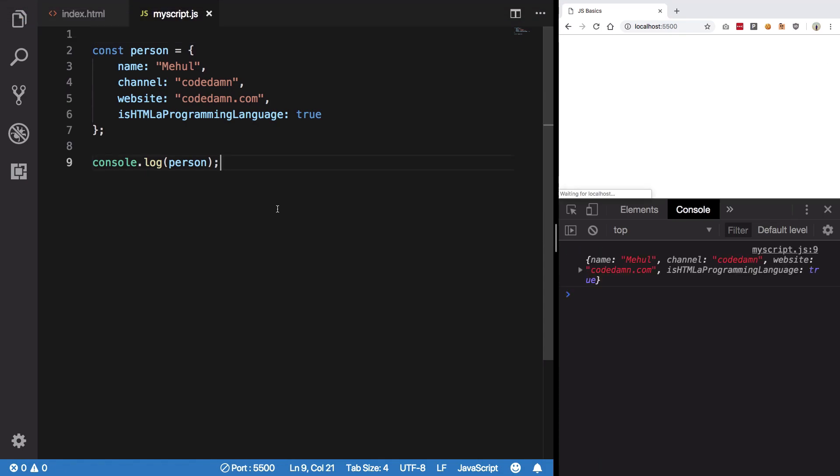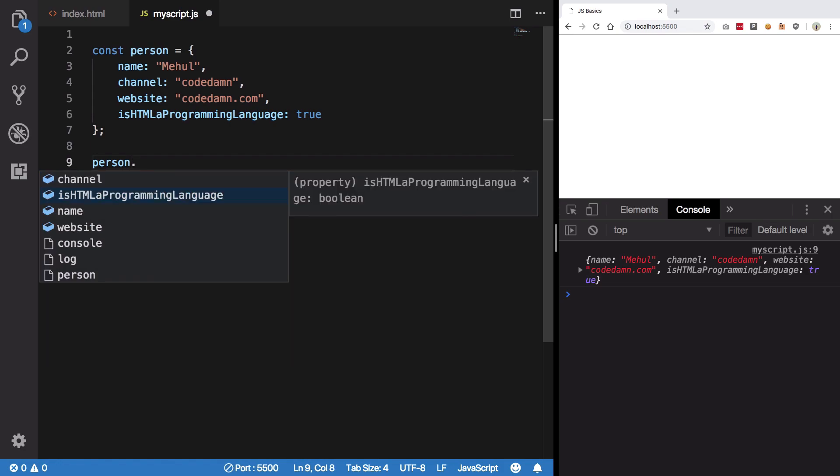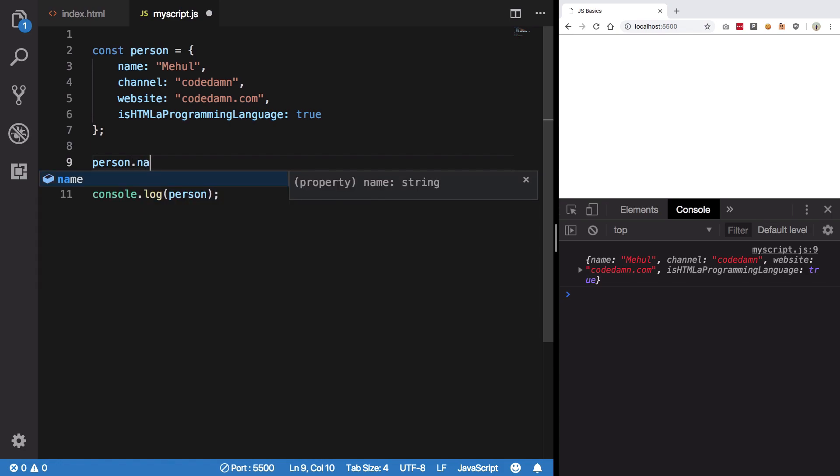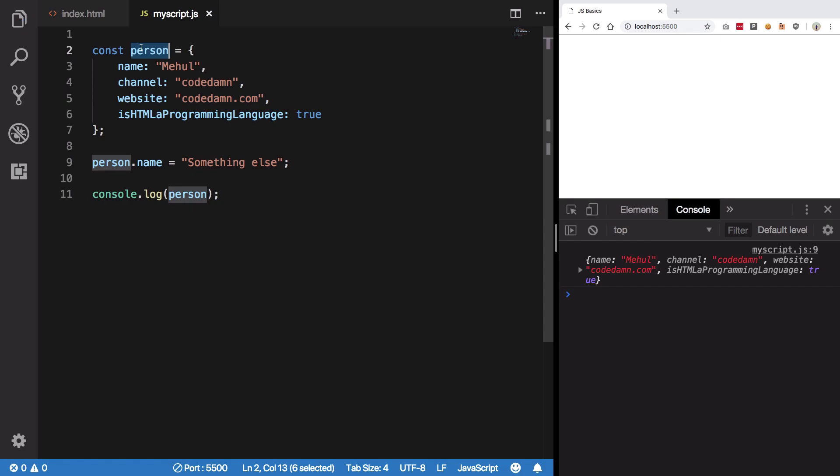So we can just get rid of all of this. Let's save. Now you should as a user expect that person dot name is something else should throw an error technically because if there's a constant its value cannot be changed, right?